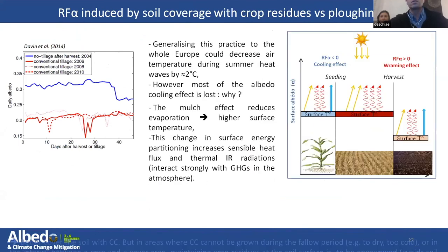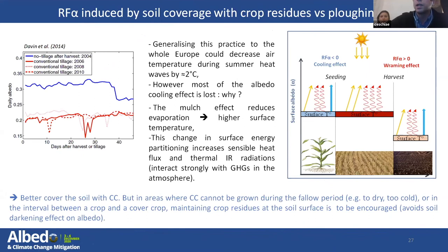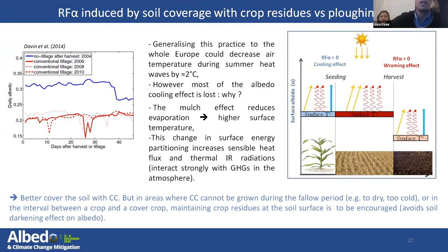One way to cover the soil is by maintaining crop residues at the surface following harvest. That can allow decreasing air temperature during summer heat waves by up to 2°C. However, most of the albedo cooling effect is lost because the energy partition changes — it reduces air concentration and increases surface temperature and sensible heat flux. So when possible, it is better to cover the soil with cover crops. But in areas where cover crops cannot be grown during the fallow period — when it's too dry, too cold, or in the interval between a crop and a cover crop — maintaining crop residues at the soil surface should be encouraged because it avoids soil darkening effects.